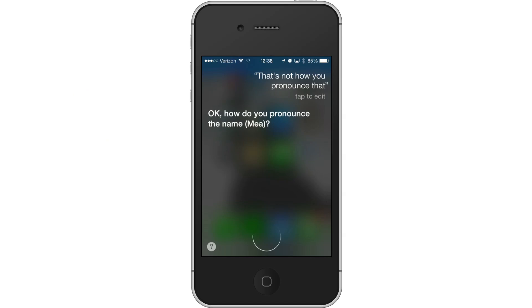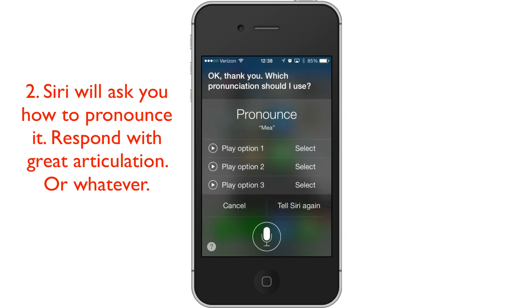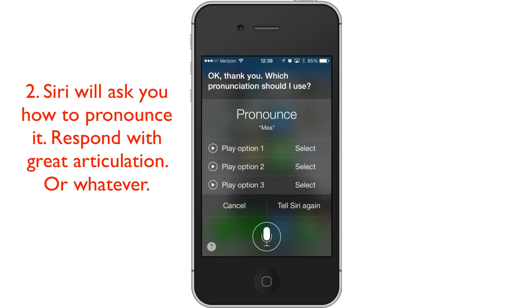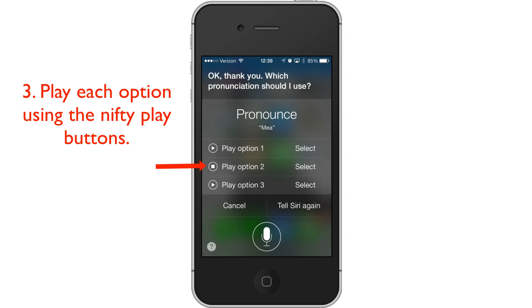Okay, how do you pronounce the name? Mia. Okay, thank you. Which pronunciation should I use? Mia. Mia. Me.